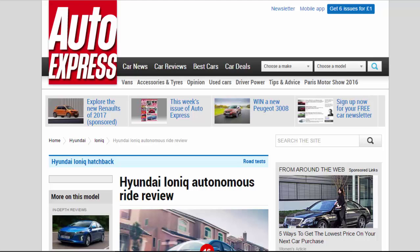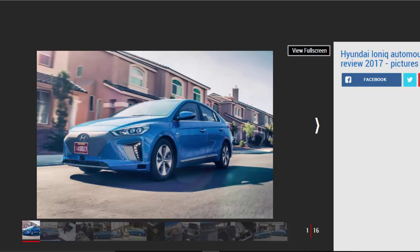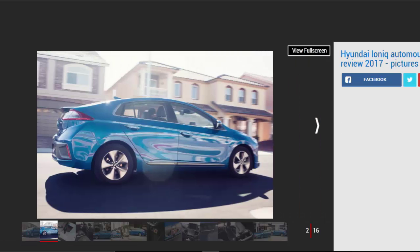Hyundai IONIQ autonomous ride review: we get taken for a ride around the streets of Las Vegas by an autonomous Hyundai IONIQ. Hyundai's IONIQ has already blazed a significant trail, being engineered from the outset to accommodate hybrid, plug-in hybrid, and full EV—the first car in the world to do so. But now the Korean company has added another significant string to its bow, endowing it with autonomous capabilities. As the self-driving revolution gathers steam, Auto Express was given